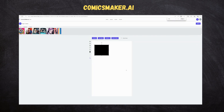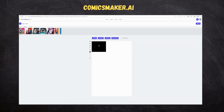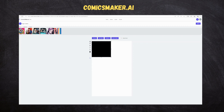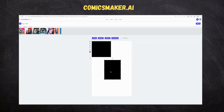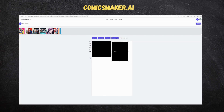Jessica says: 'Matt, can we go for a date?' Jessica says: 'Please Matt.' Jessica says: 'Yay, I'm happy. Thanks Matt, it will be fun.' Once all panels are added, we will export the page to a PDF file.